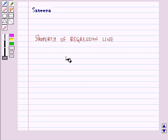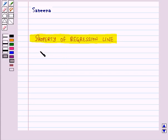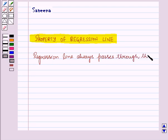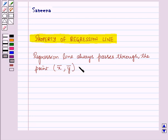Hello and welcome to the session. In this session, first of all, we will discuss a property of a regression line. And that is, the regression line always passes through the point x-bar, y-bar, that is, the mean.